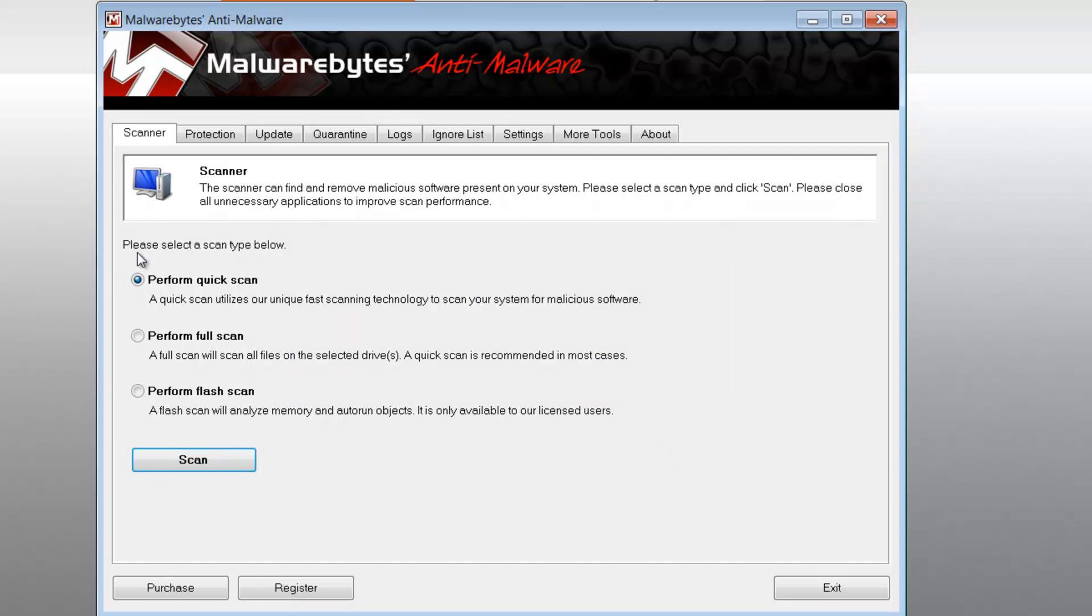So right away, this application has three selection options. So if you are ready, click on perform full scan, click scan, and the whole entire process may take two to three hours, depending on how many files you have.